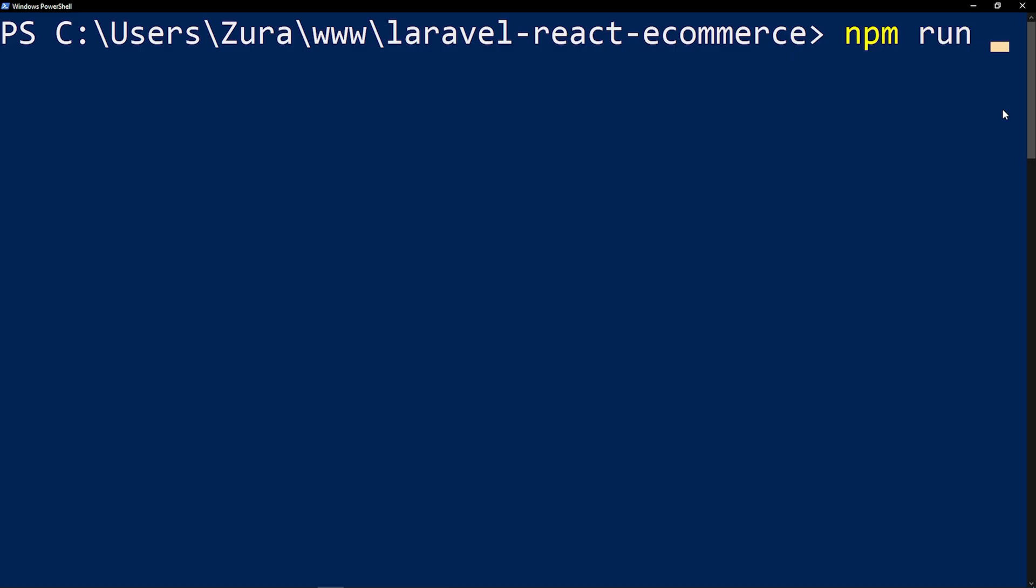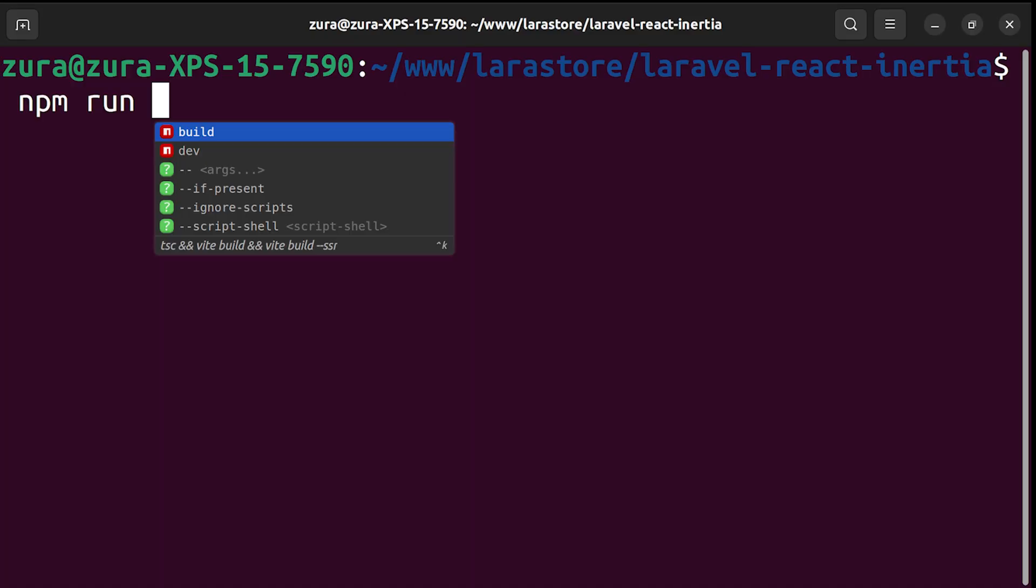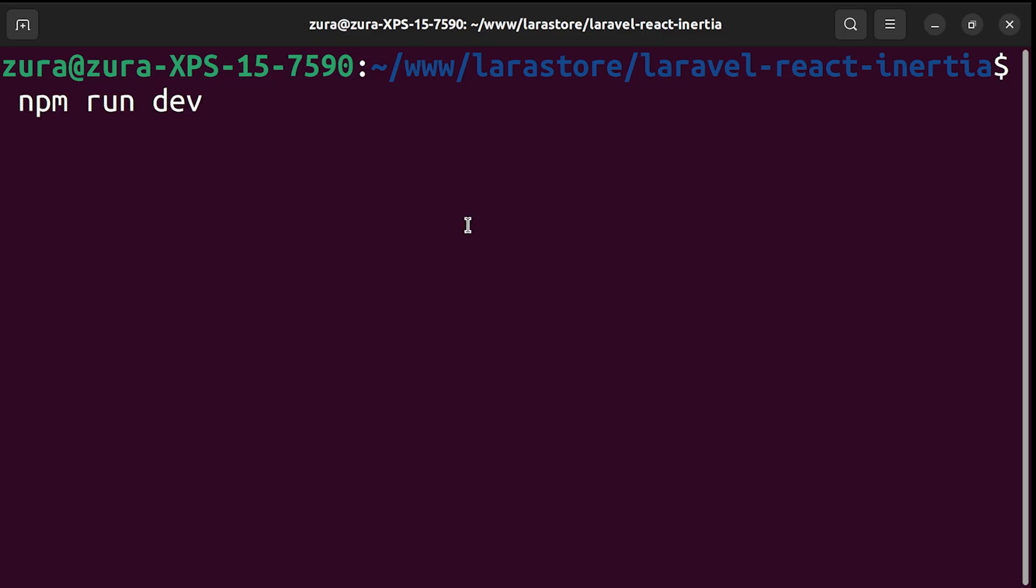How many times have you typed npm run and then had to pause, open your package.json to find the exact script name? Was it dev, start or serve? Watch this. I'm in my lateral project and I executed npm run and it knows that I have two commands, build and dev. And then I can easily choose whichever I want.